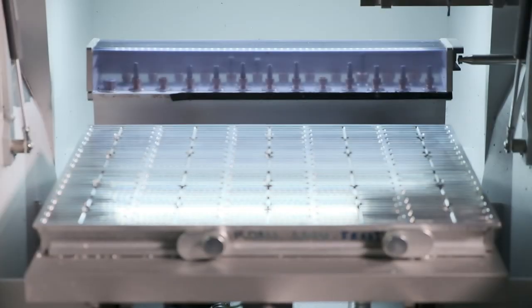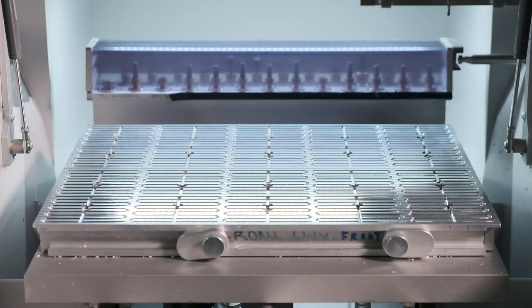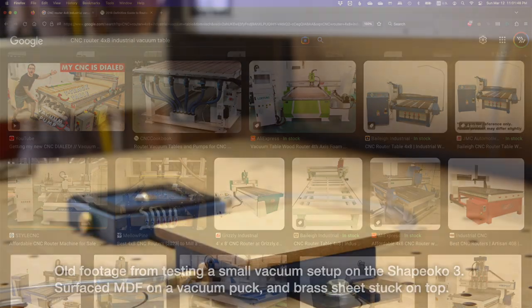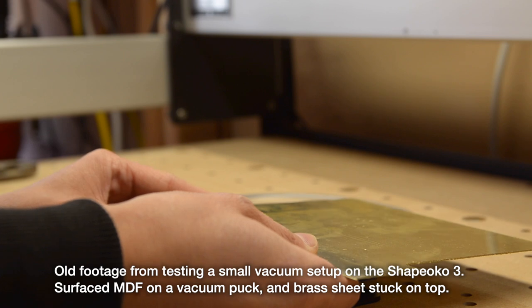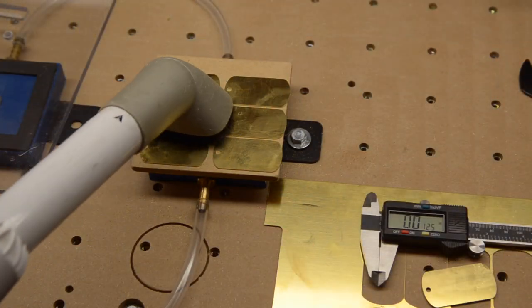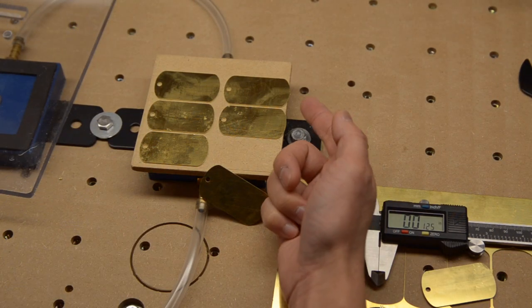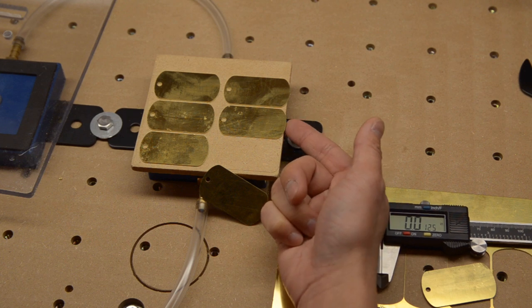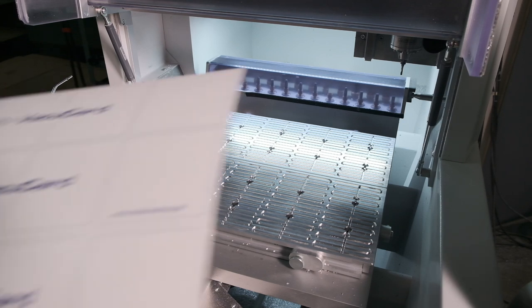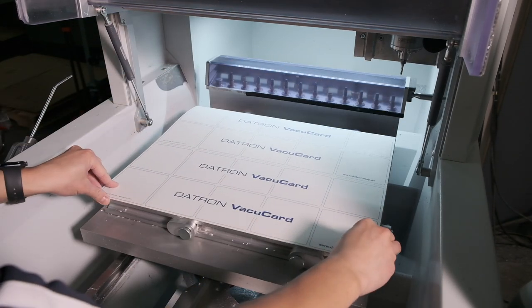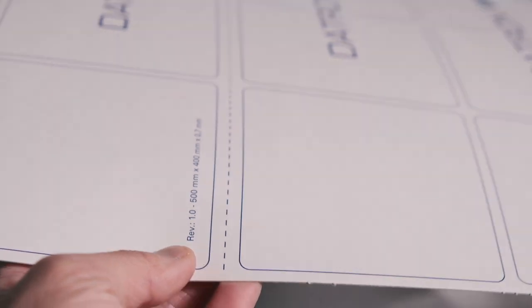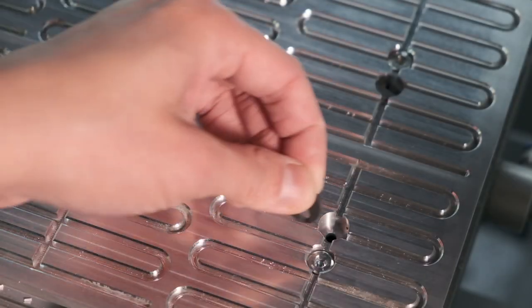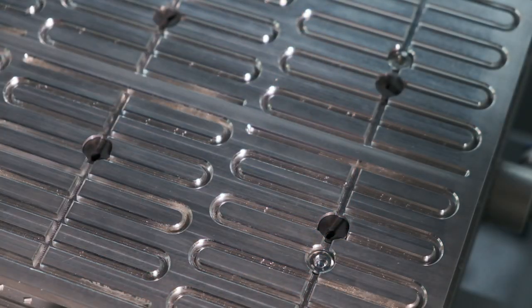The vacuum system used by Datron is much closer in philosophy to the kind of vacuum workholding you'd see on a CNC router that pulls air through MDF. You use a vacuum pump that would be overkill in most circumstances, and a semi-permeable membrane that limits how much air can rush into the cavity of the fixture even if nothing was covering it up. Air trickles through the entire surface of that membrane, creating negative pressure between it and whatever covers it. The Neo doesn't use MDF as that membrane, though. It uses VacuCard, basically paper cardstock that's not sealed or laminated. It's kind of like the inside of a cereal box.